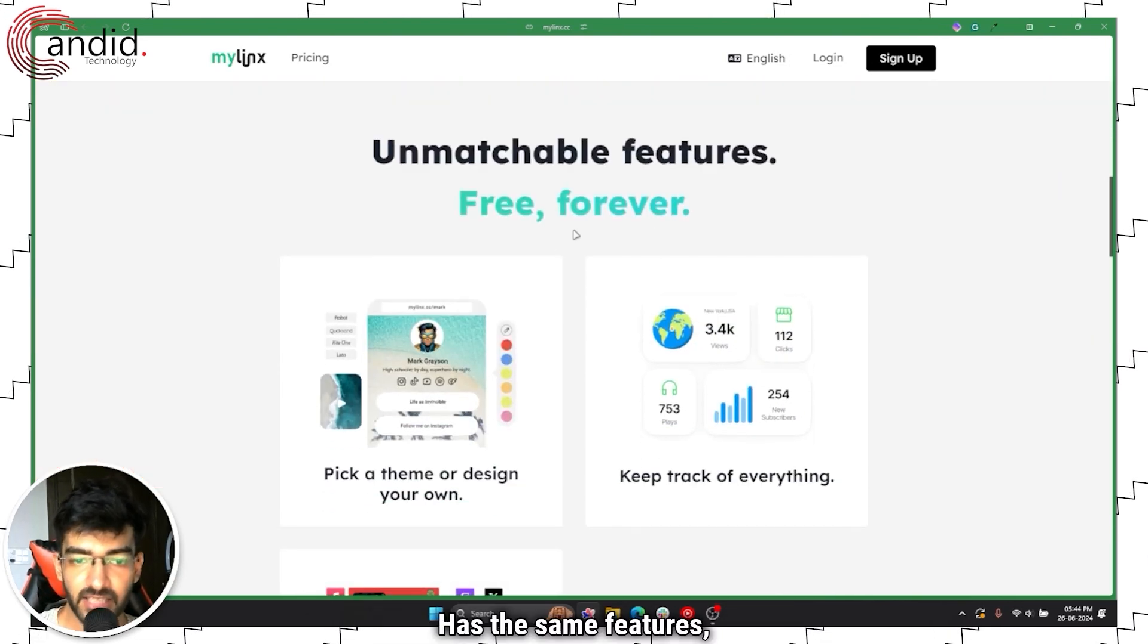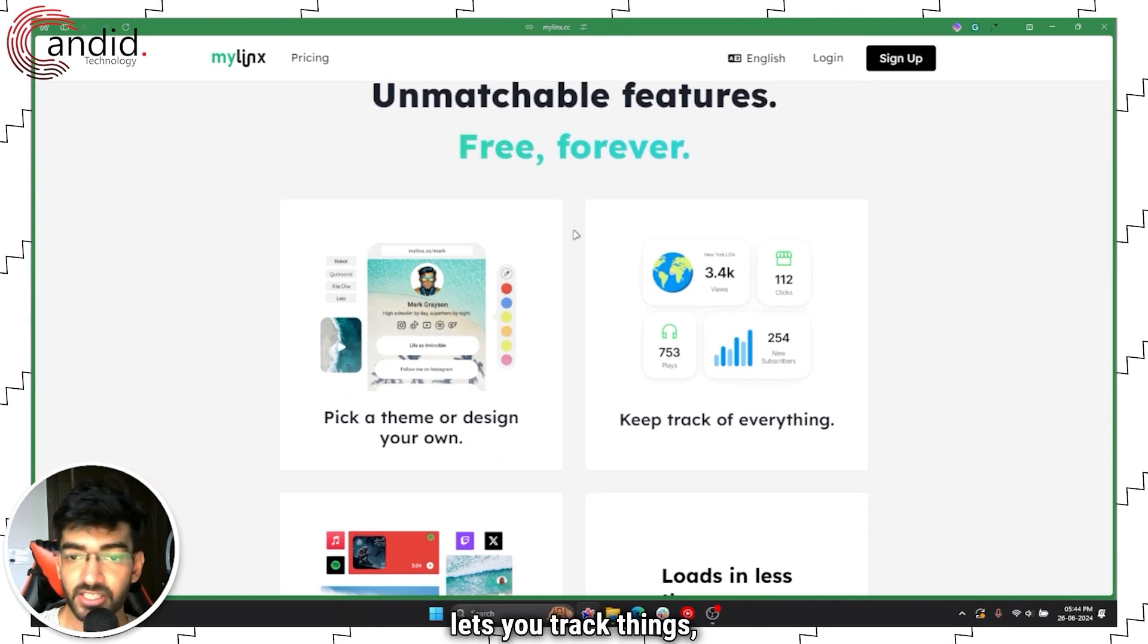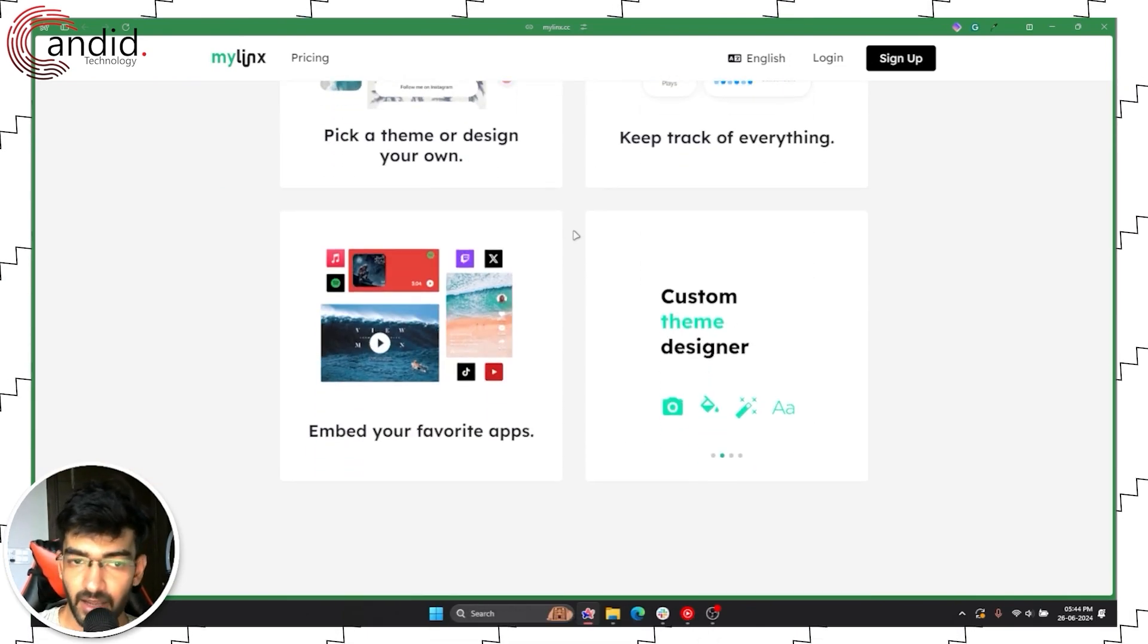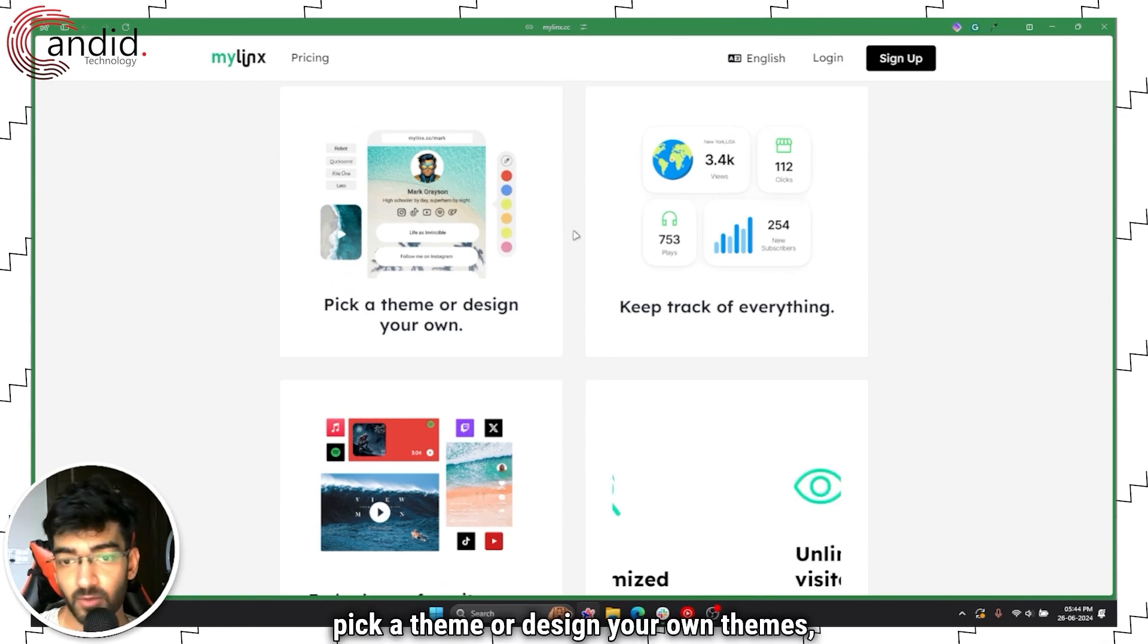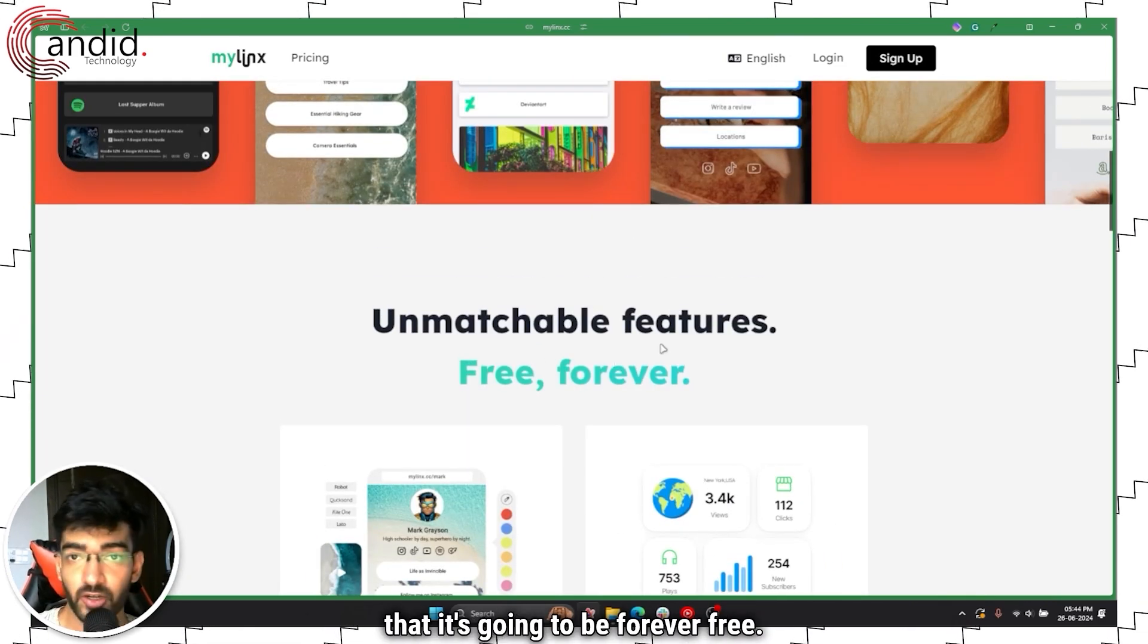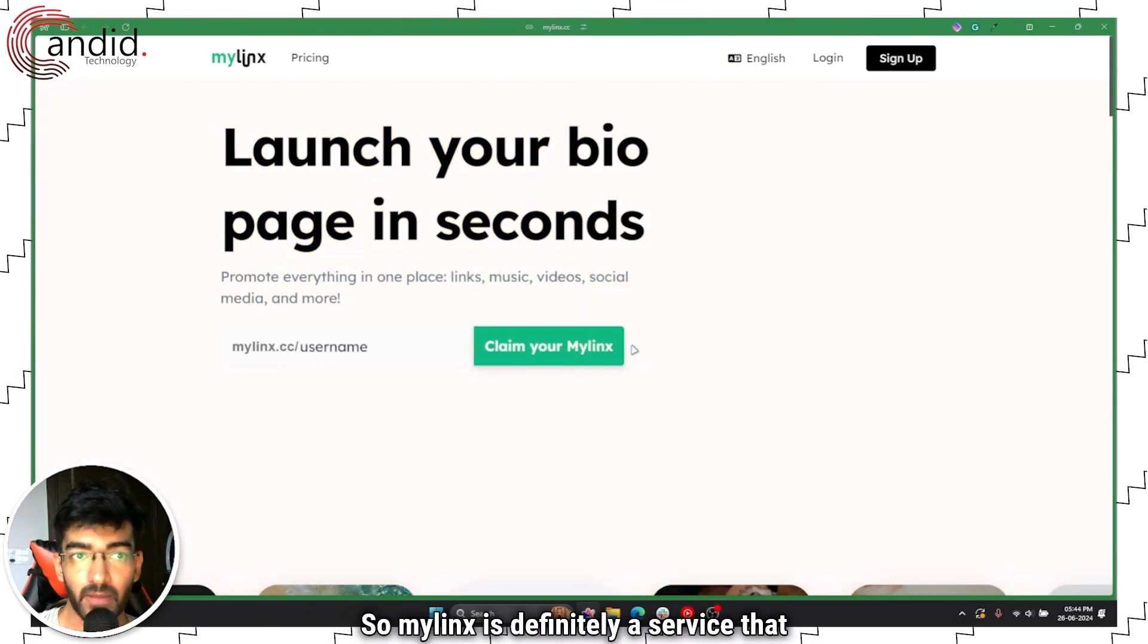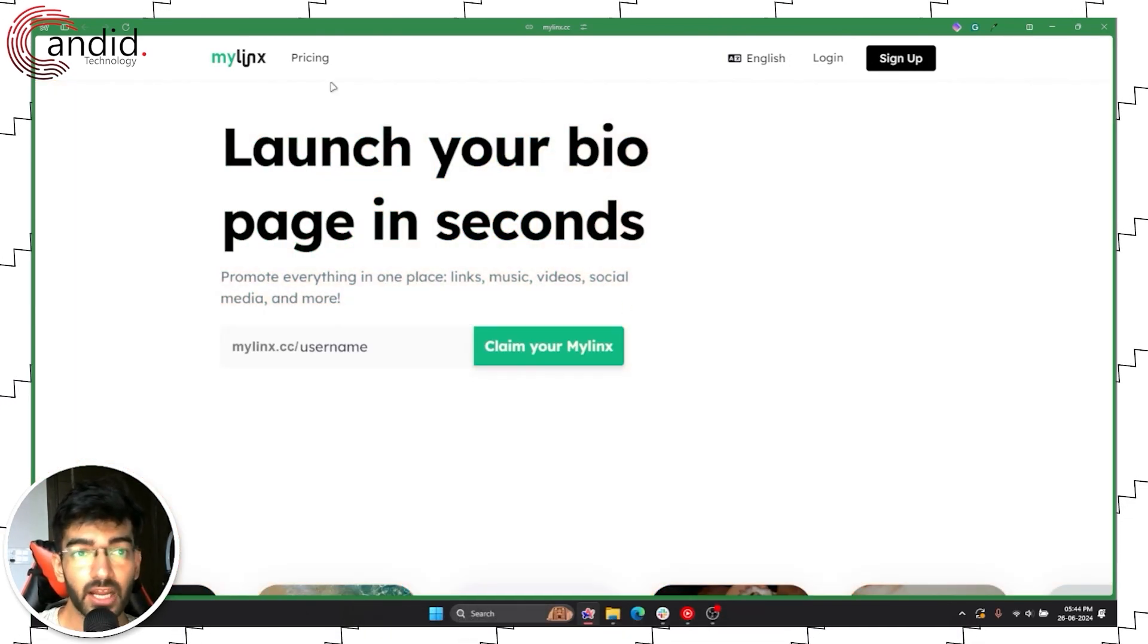It has the same features, it's open source, lets you track things, embed your favorite apps, pick a theme or design your own themes, unlimited visitors, and they claim that it's going to be forever free. So MyLinks is definitely a service that you should check out.